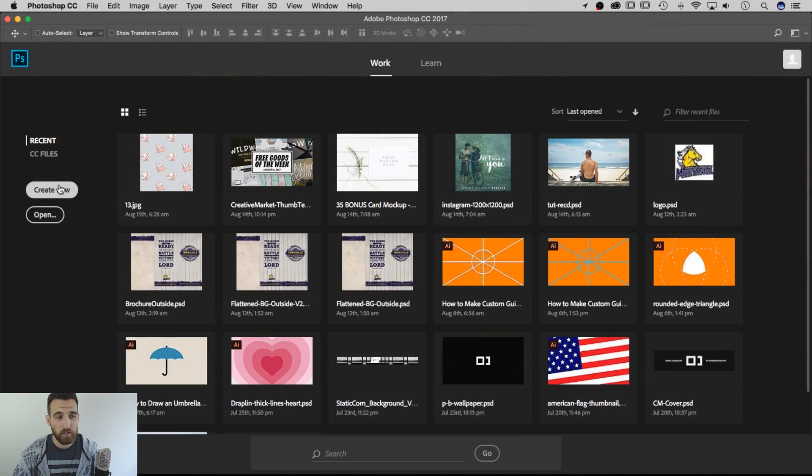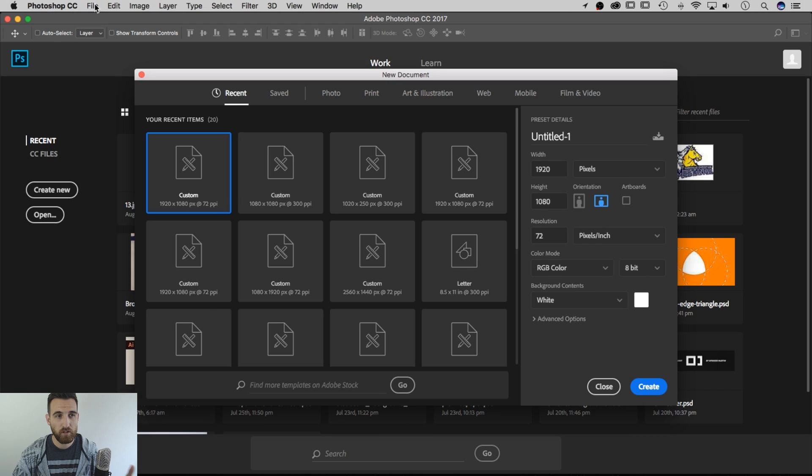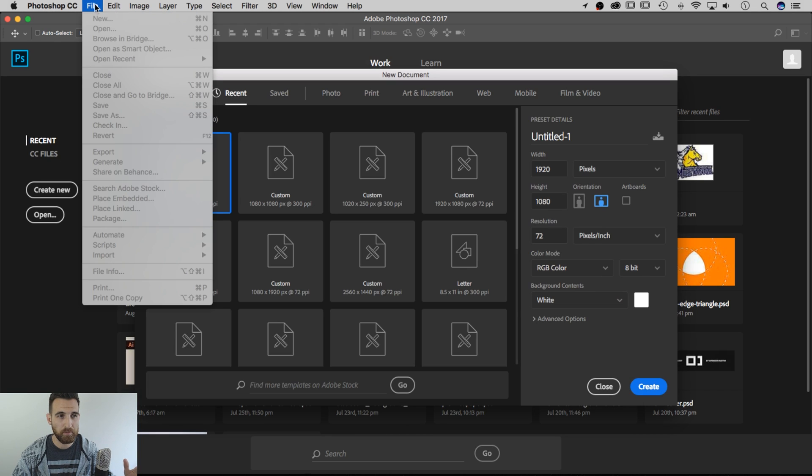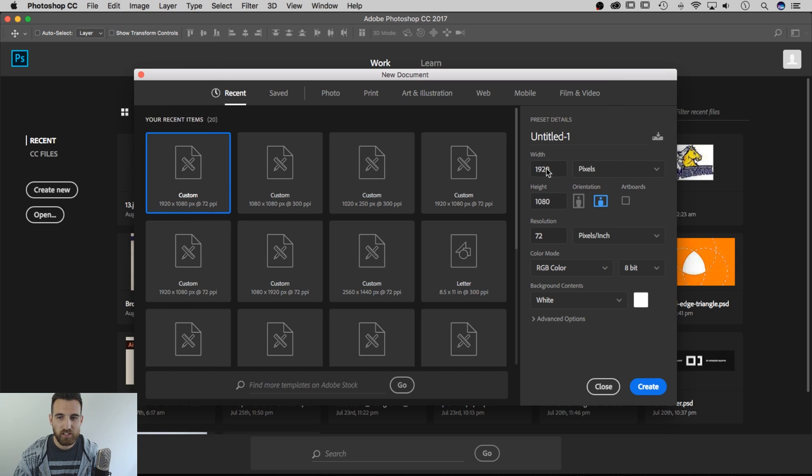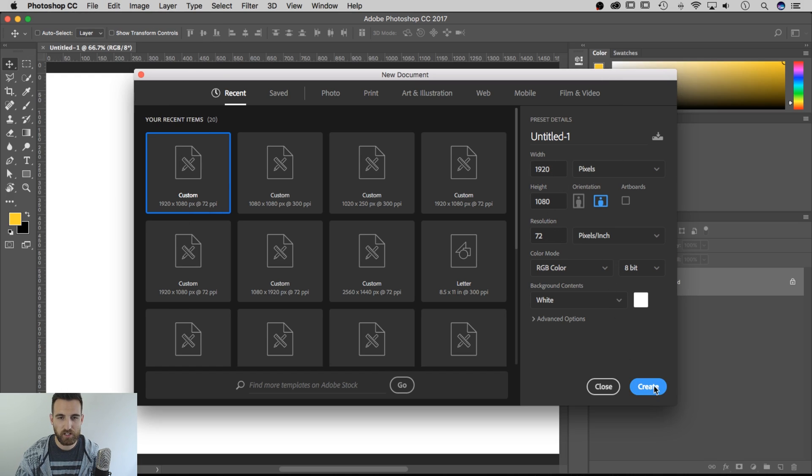To begin, I'm going to open up a new document by hitting Create New, or you can drop down to File, New, Command-N, Control-N, any of those. 1920 by 1080, 72 dpi RGB color mode, all that's great.